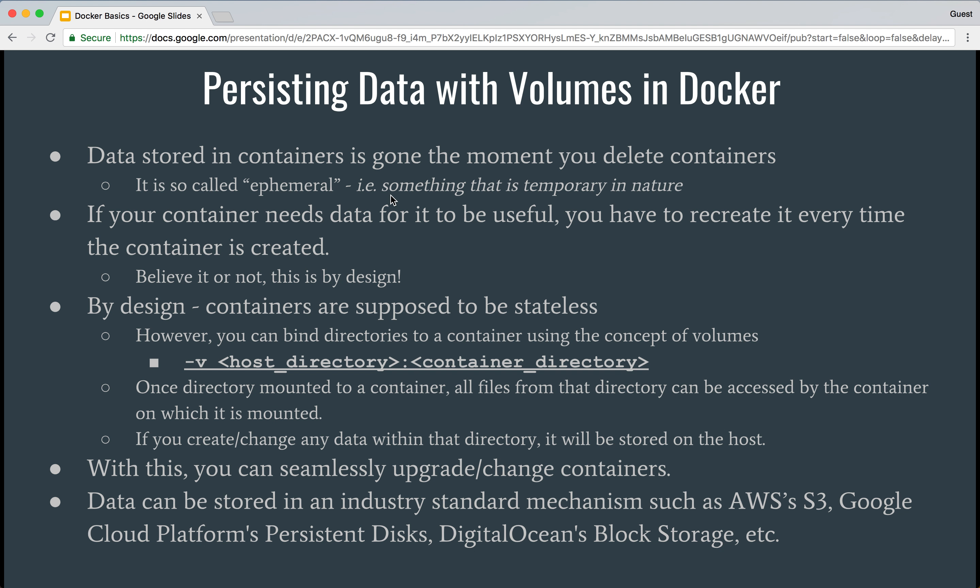If your container needs data for it to be useful, you have to recreate it every time if you don't save it somewhere. Believe it or not, this is actually by design. Containers are supposed to be stateless — they should not maintain any state. This allows for easy repeatability and keeps them easy to manage, easy to upgrade, and easy to change.